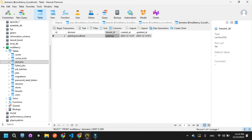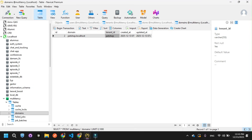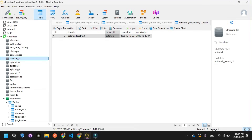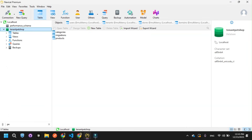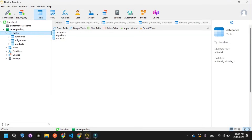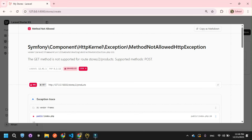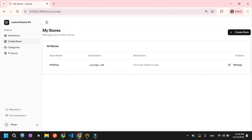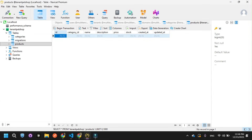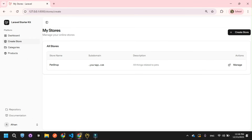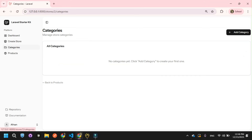Most importantly, it created a completely separate database for this store. Let me refresh and search for 'pet shop' — and here you can see tenant.petshop. It created a separate database for this specific store, and within it I have a categories table and a products table. This is the key feature: each store has its own isolated database. Now let's manage this store and add a category and a product.